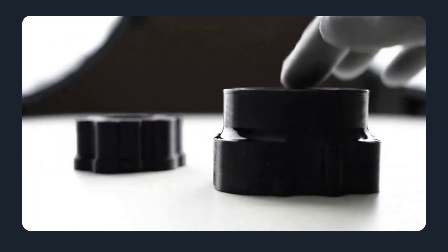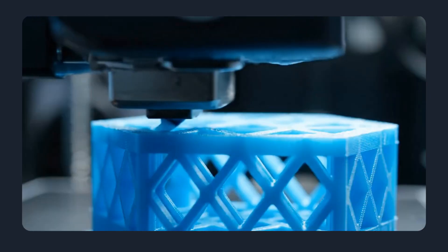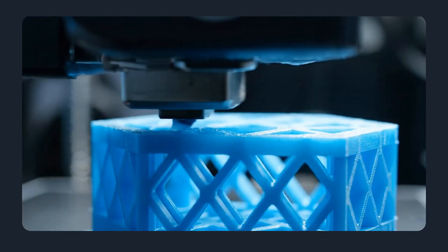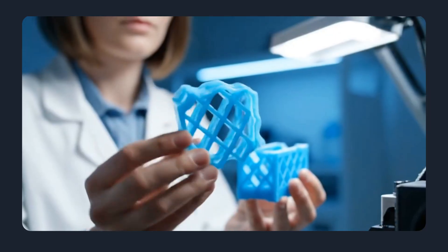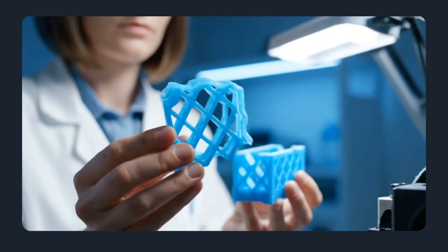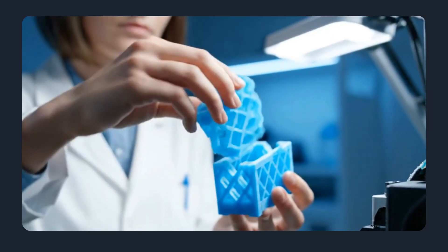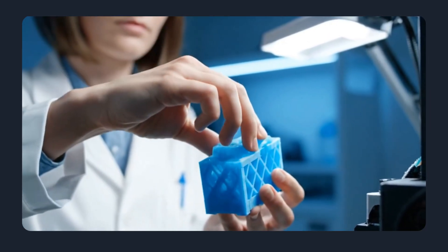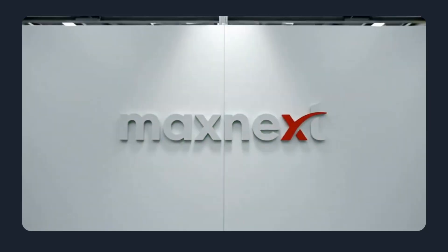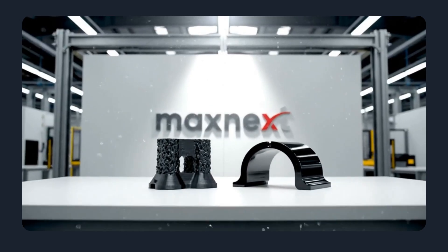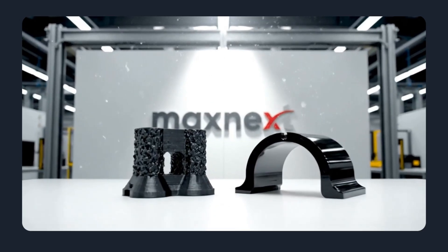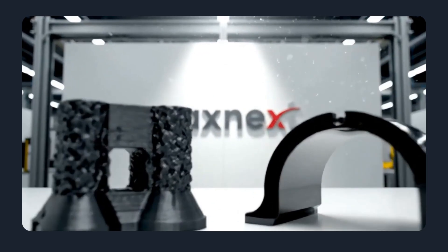In this video, we'll compare them across cost, speed, quality, and scale, and show when injection molding becomes the better choice. By the end, you'll know how to pick the right process and how to quickly check which option fits your part at MaxNext.